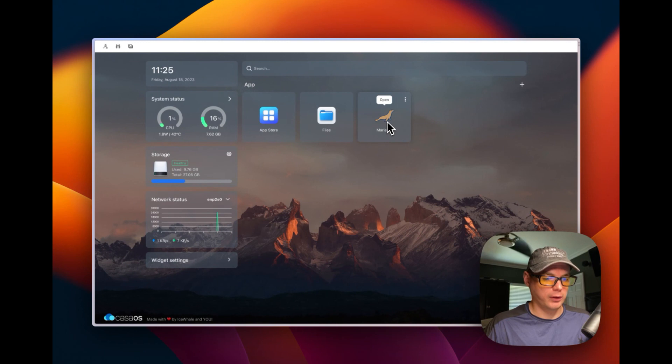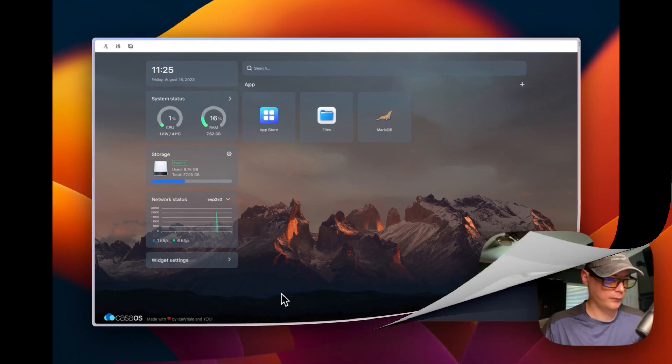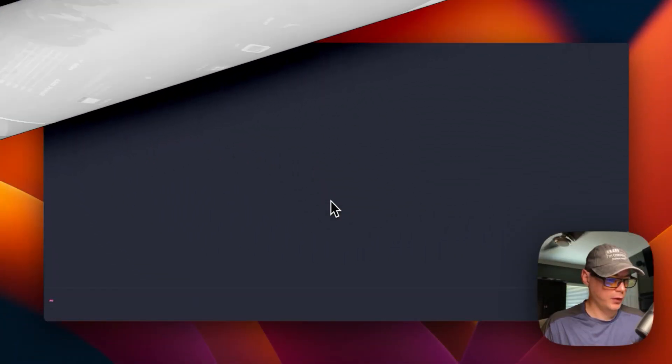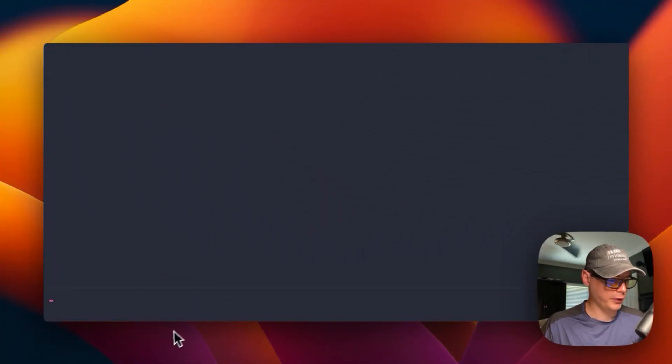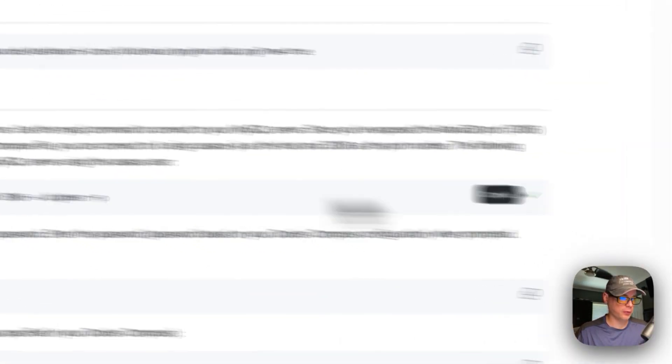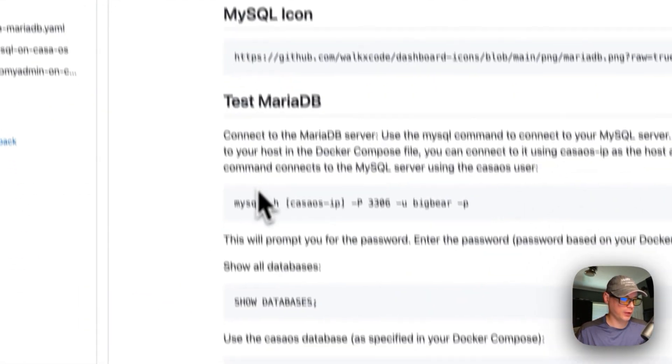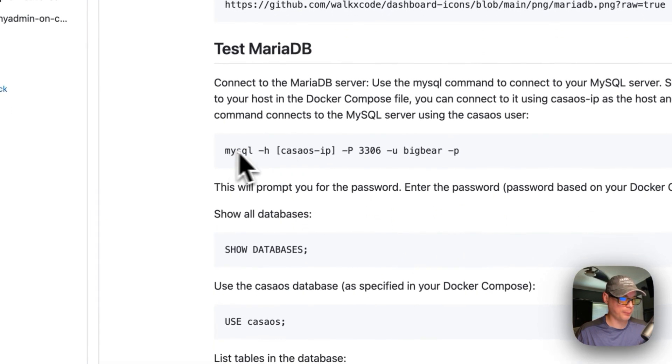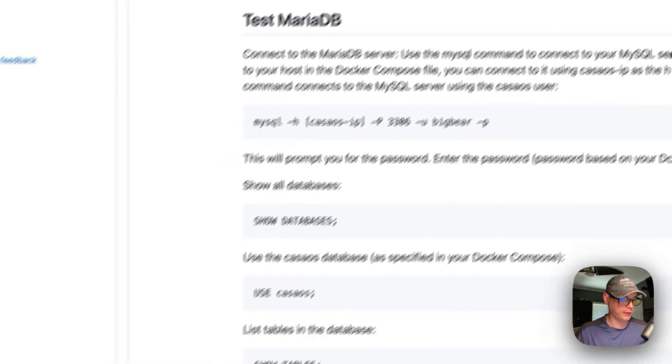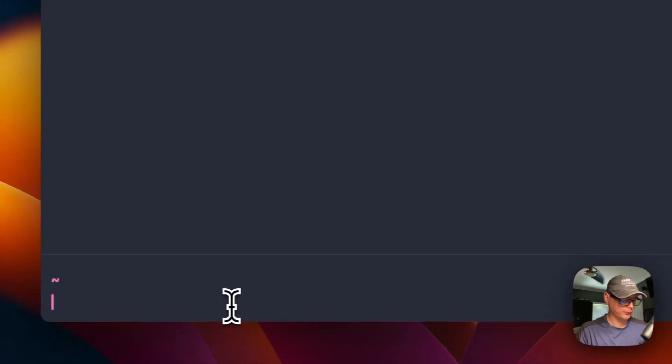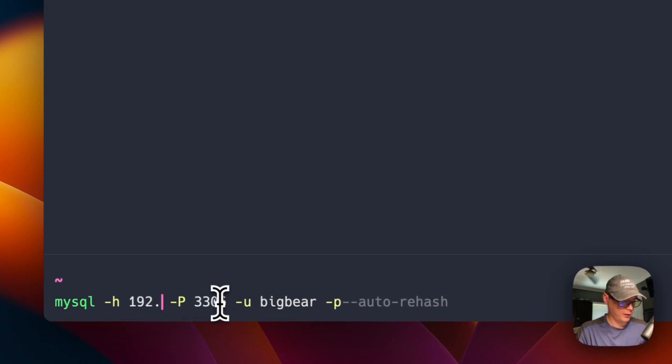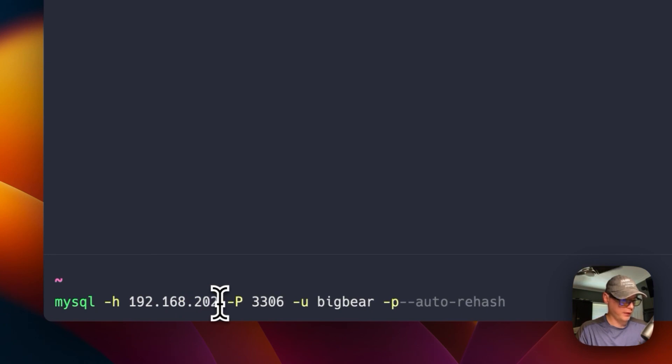So that's how to get MariaDB installed on CasaOS. So now we're going to test it next. So I'm going to test MariaDB real quick. I'm going to go here and I'm going to go on my repo, and I'm going to copy this command right here. I'm going to go back over my terminal. I'm going to change the CasaOS IP address to my CasaOS IP address.